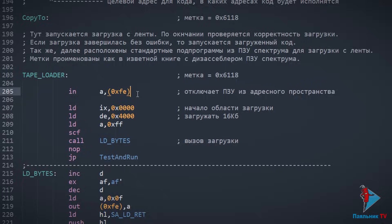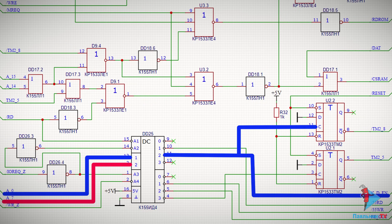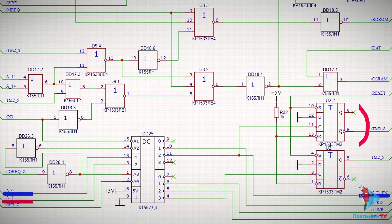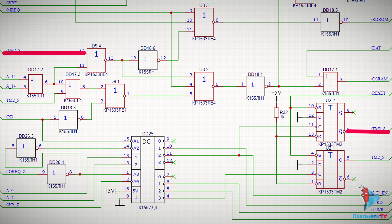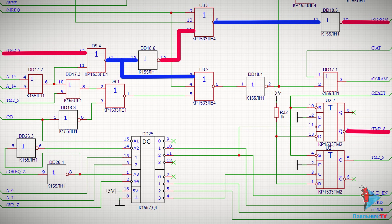Выполняется чтение из порта FE. При этом на линии A0 появляется логический 0, а на линии A7 — логическая единица. На 11-м выходе дешифратора ID4 появляется логический 0. Это сбросит вот этот триггер, который при включении и после ресета находится в установленном состоянии. В сброшенном состоянии на инверсном выходе триггера единица, которая попадает на вход элемента «2ИЛИ-НЕ» и как бы блокирует его — то есть вне зависимости от уровня на втором входе «2ИЛИ-НЕ» на выходе будет 0. А значит, на один из входов «3ИЛИ-НЕ» тоже придёт единица и также его заблокирует, и сигнал RD_ROM выставится в единицу.